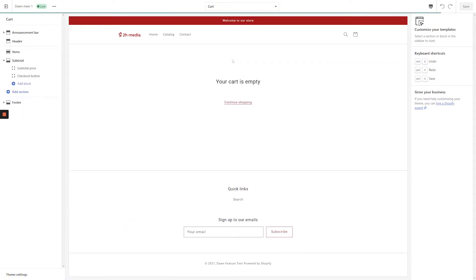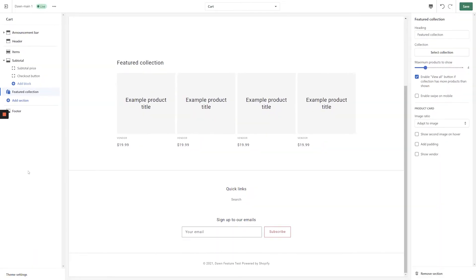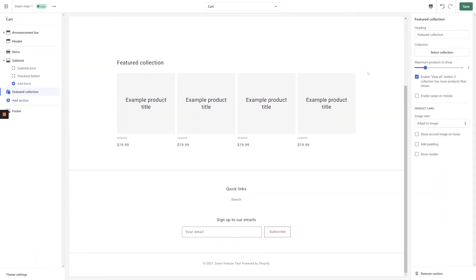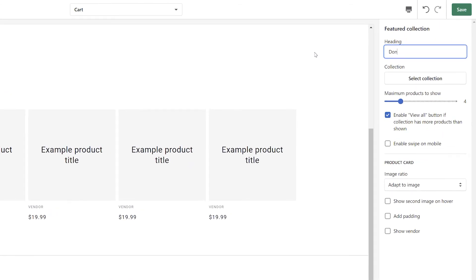On the cart page, click Add Section in the left-hand navigation and add a featured collection. In the top right-hand corner of the screen, enter an eye-catching title for your featured collection.